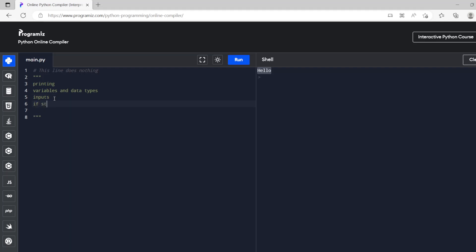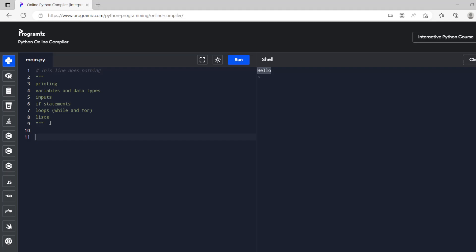We're going to do if statements, we're going to do loops, and that is probably all we're going to have time for. We're also going to do lists but that's going to be inside of the loops.